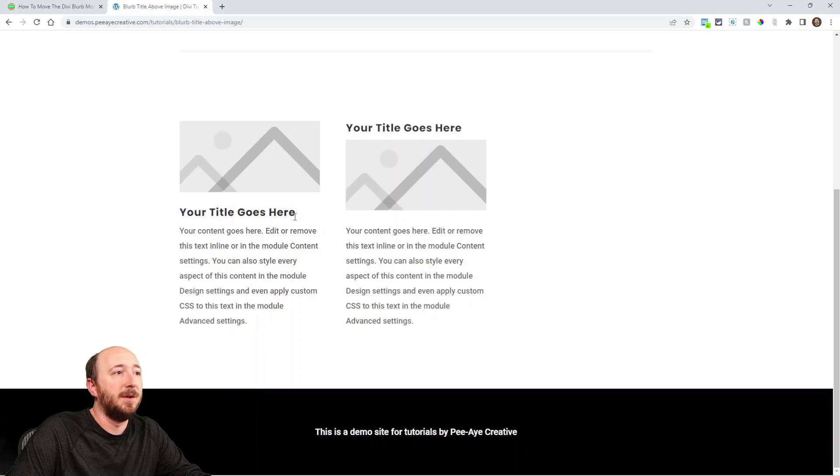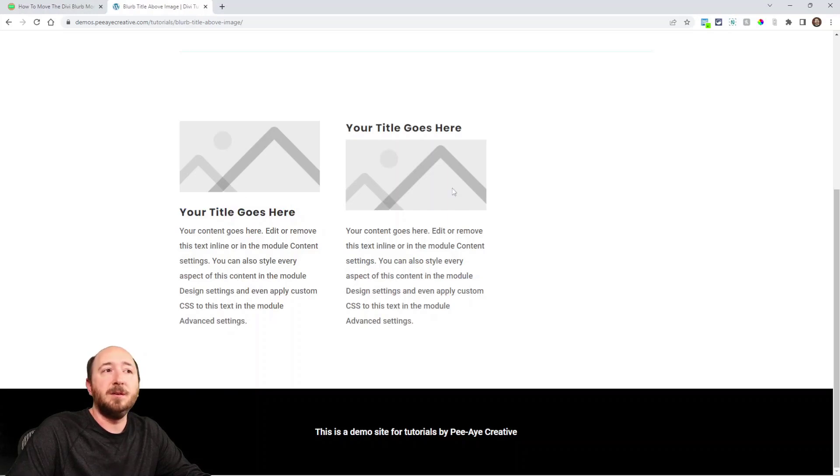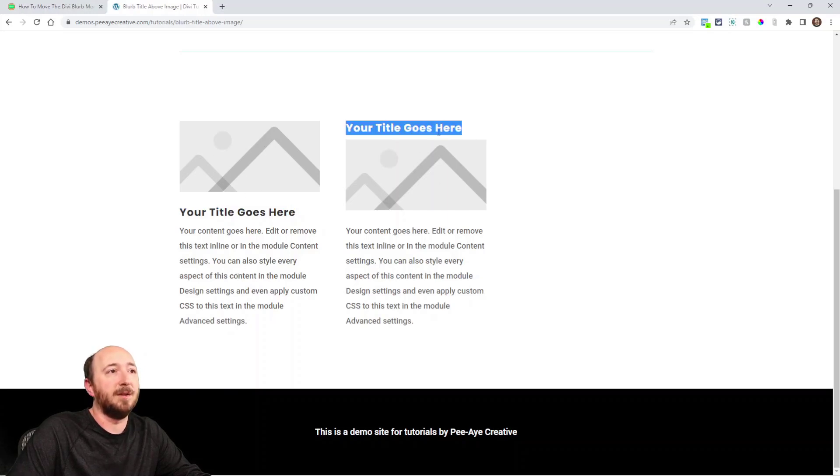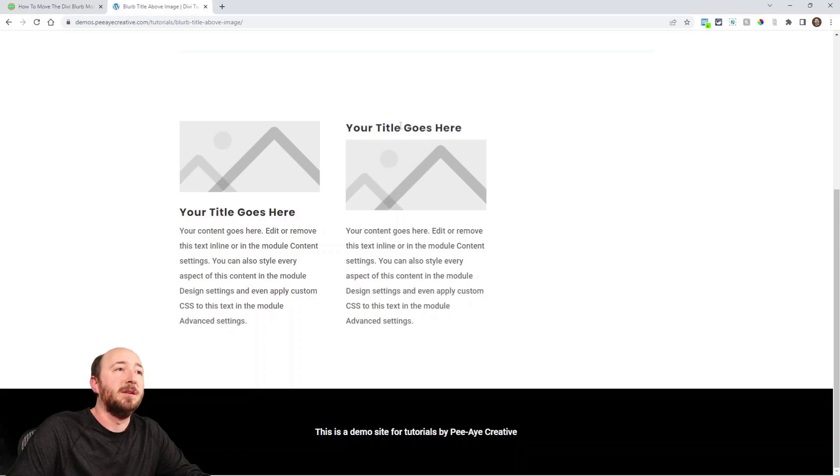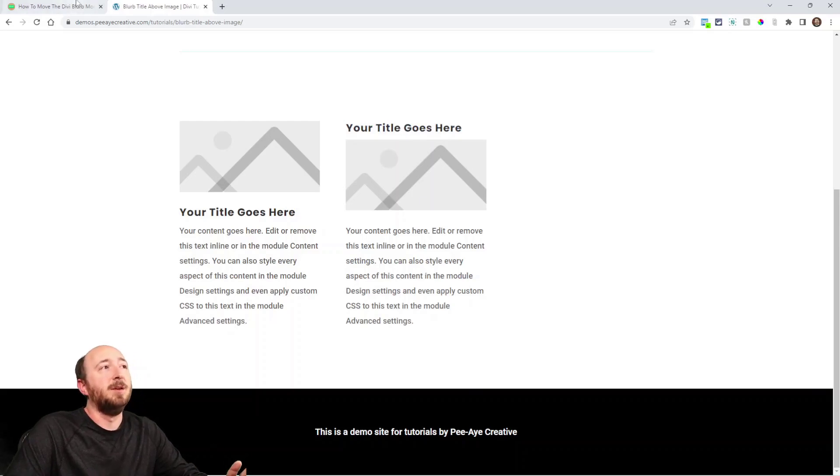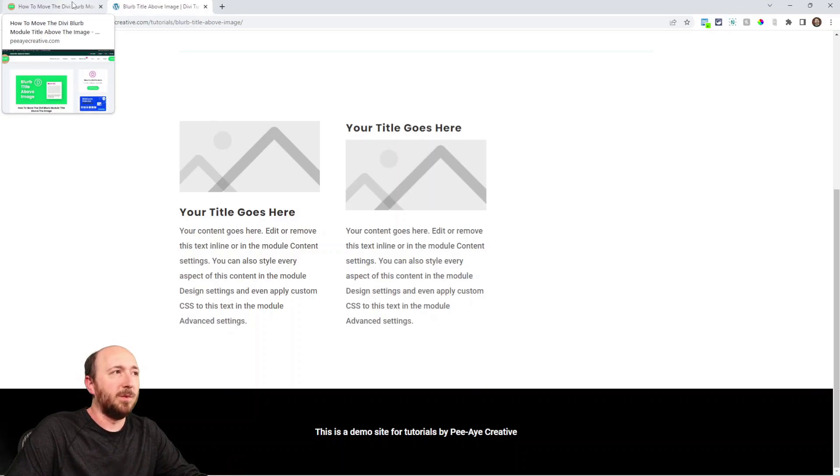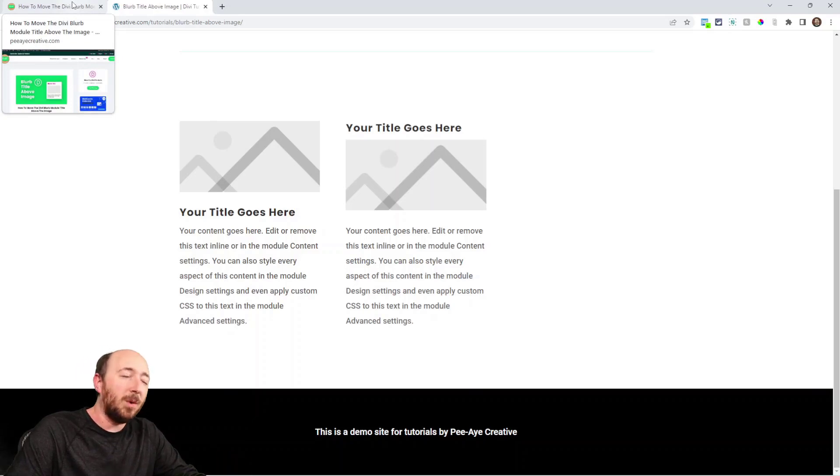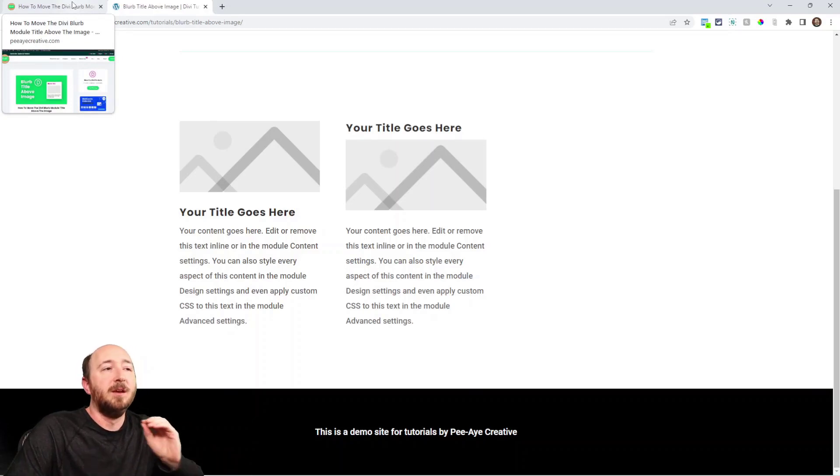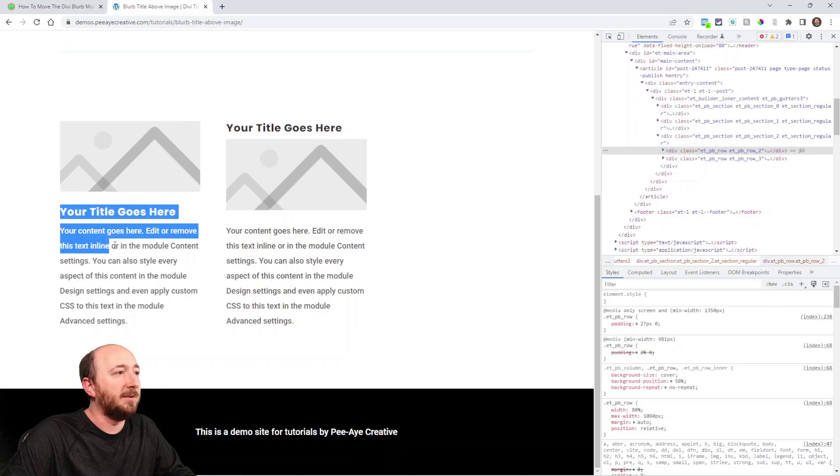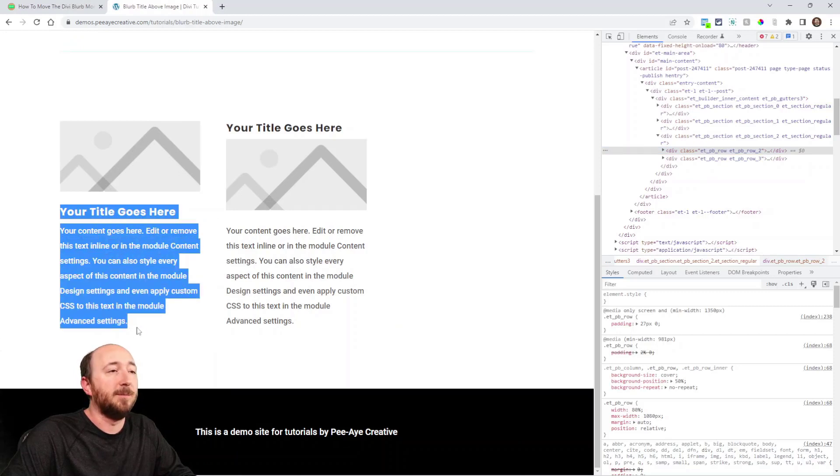You can see the title here and the image above it and the body text below. And then here is after we apply the tutorial - the title is up above. Now you may be wondering, you know, this is really easy. Well, it's not quite as easy as you would think because the title and the body text here are in one div and the image is in another one.